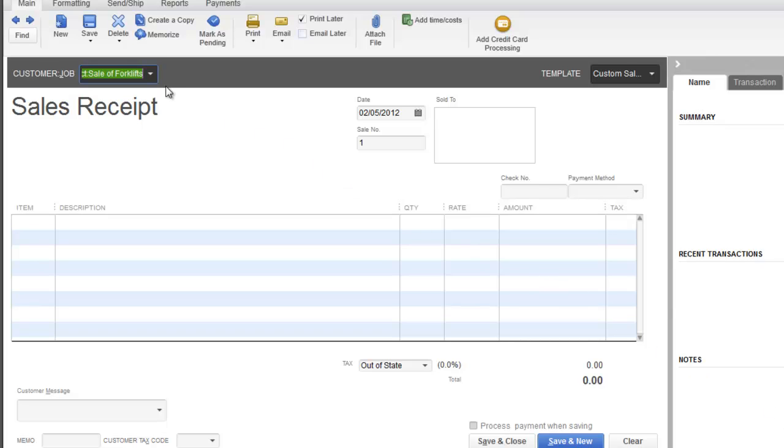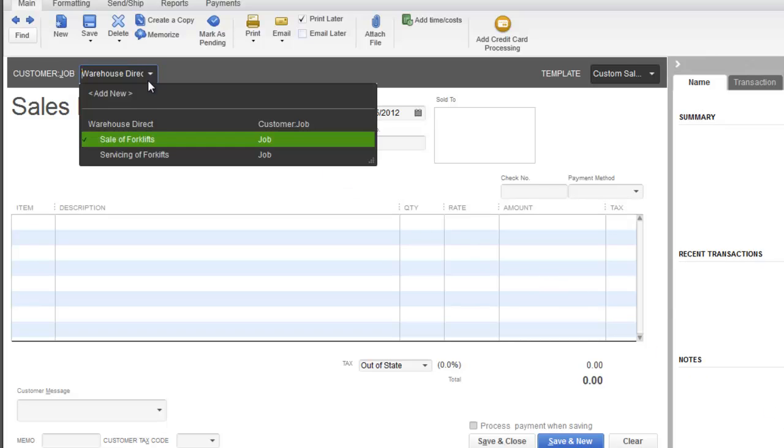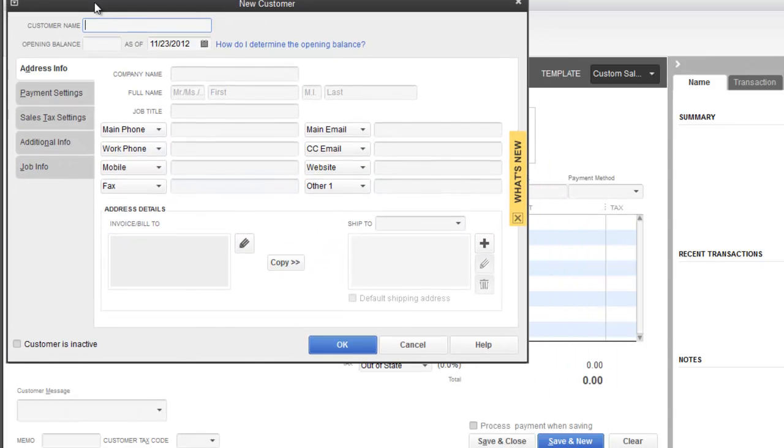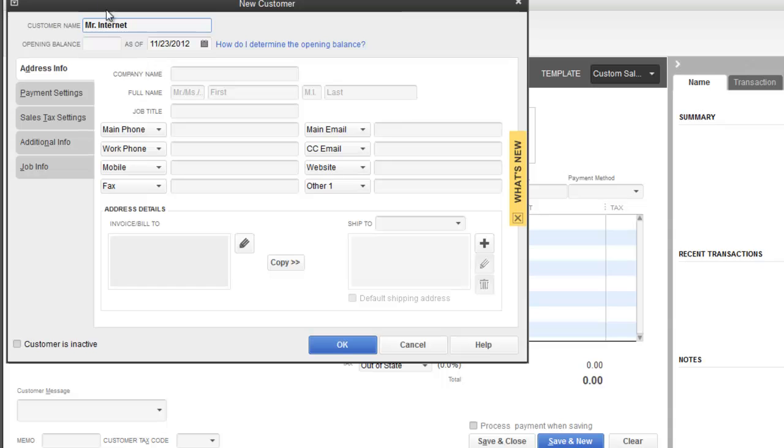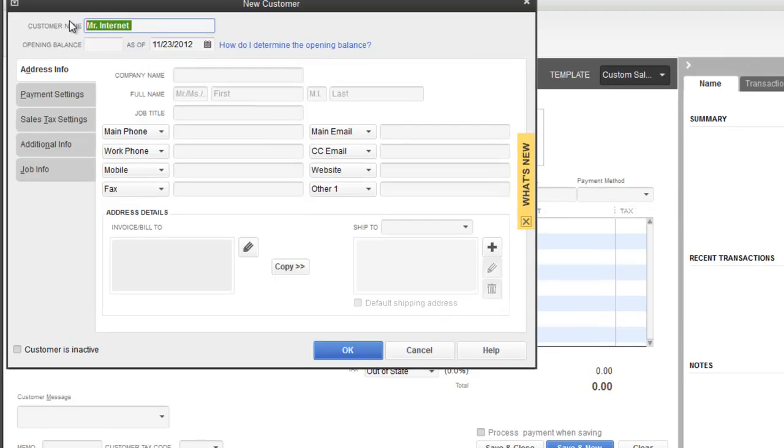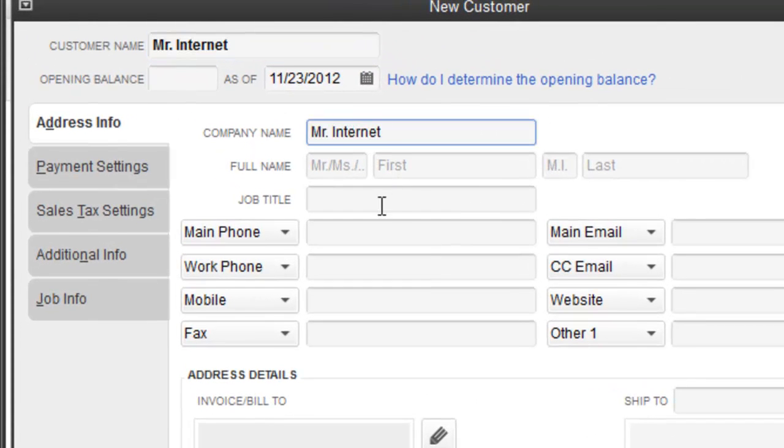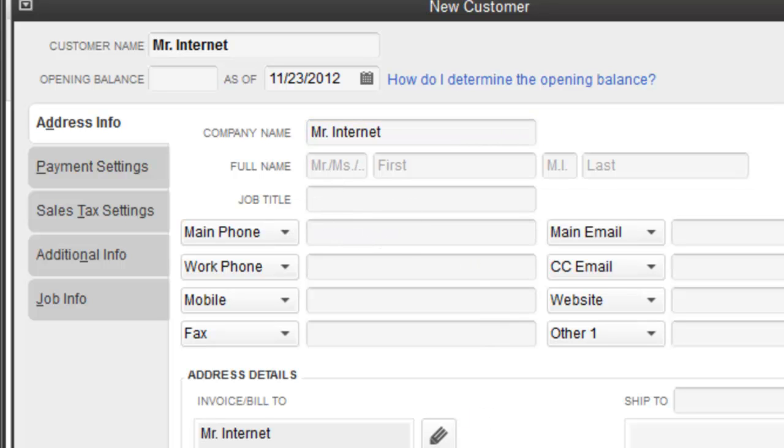We just sold a forklift on the internet to another customer. I'm going to add a new customer on the fly. This customer's name is going to be Mr. Internet. I'm going to copy this over. I really don't care to fill out the rest of the details because you've seen how I do that. This is just an example. I'm going to hit okay.